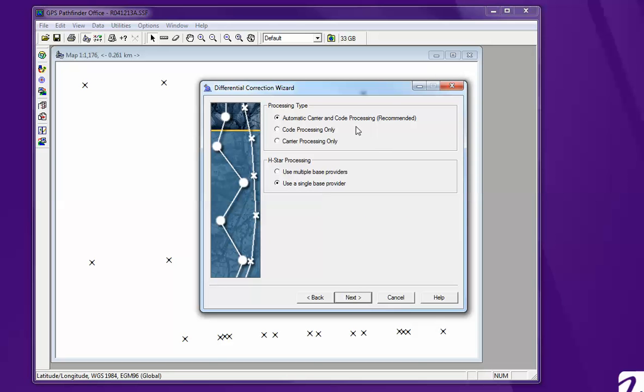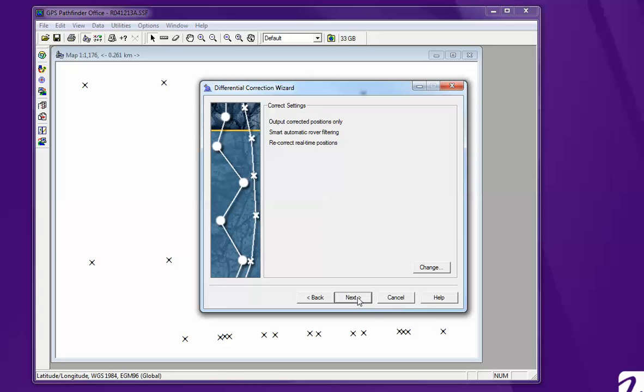We want to process it using code and carrier with one single base provider. That will give us the most accurate data. We're going to keep these defaults the same.